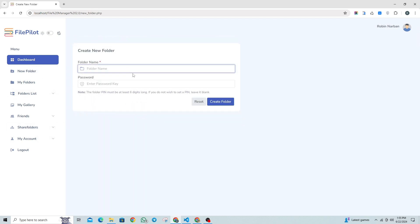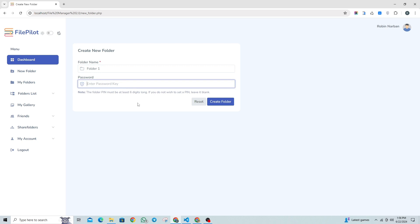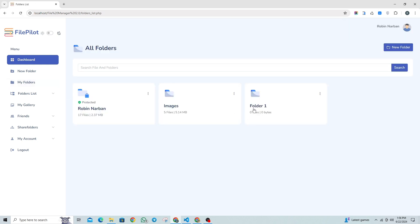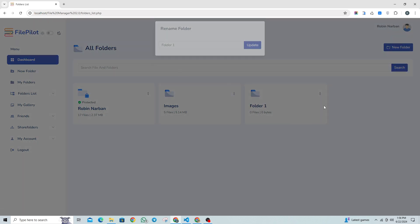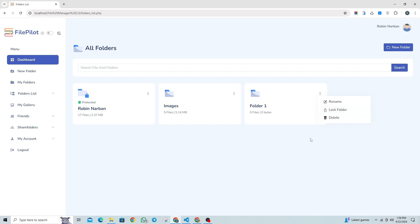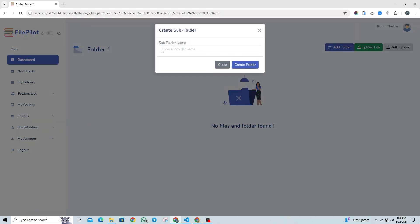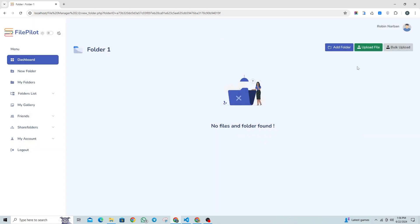Let's create a new folder named Folder1 and leave the password field blank to make it unsecured. Our new folder has been created, and now we have several options to manage it — for example, we can rename the folder, lock or unlock it, and also delete the folder if needed. Once you're inside the folder, you have the option to create subfolders for better organization. You can upload single files one by one, or if you need to upload multiple files simultaneously, there's also a feature to upload files in bulk.